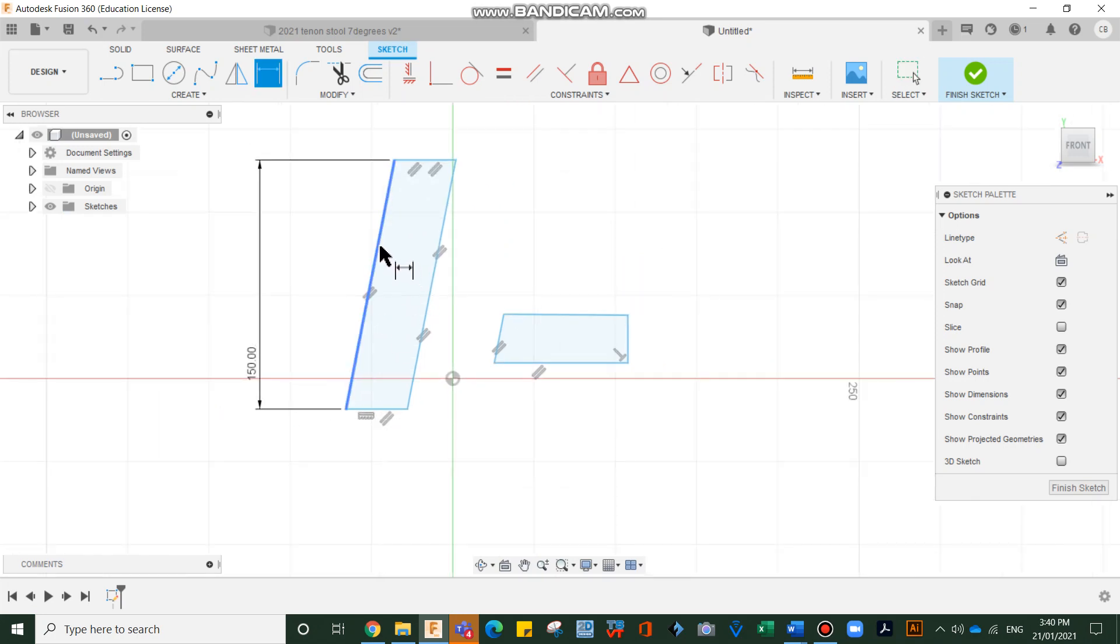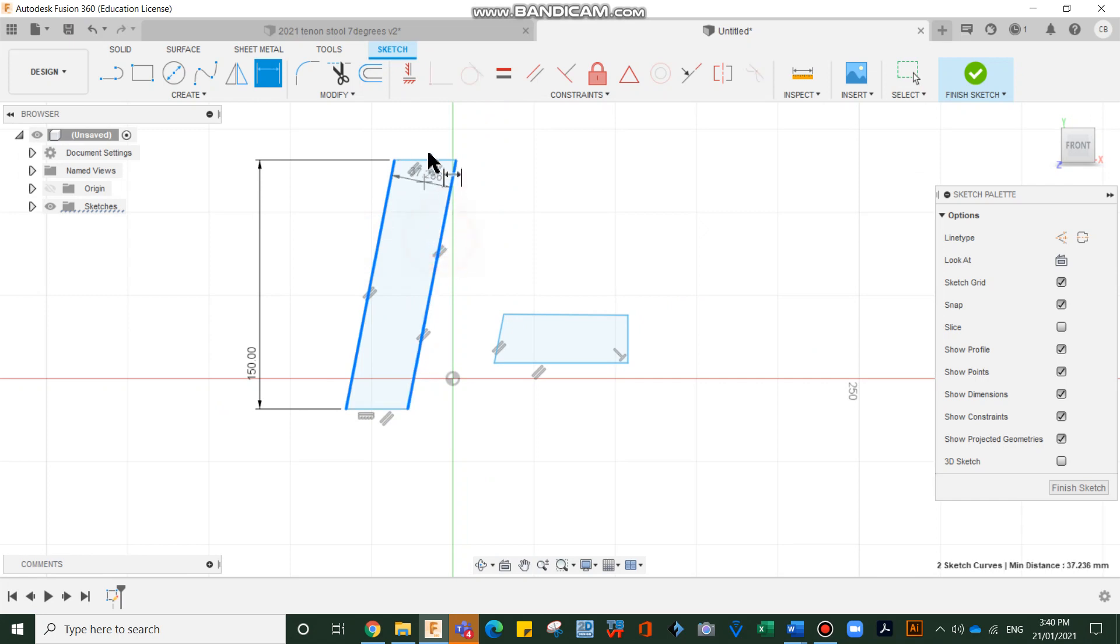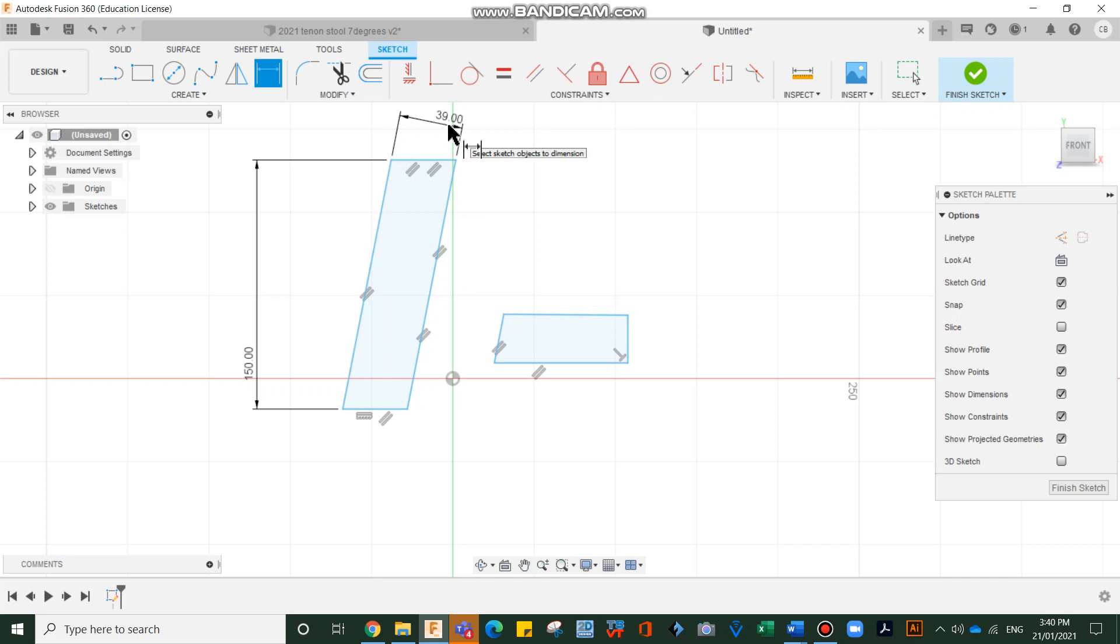Zoom in. And this piece here, we're going to go 39. And the reason being is when you do a mortise and tenon, a third of 39 is 13.